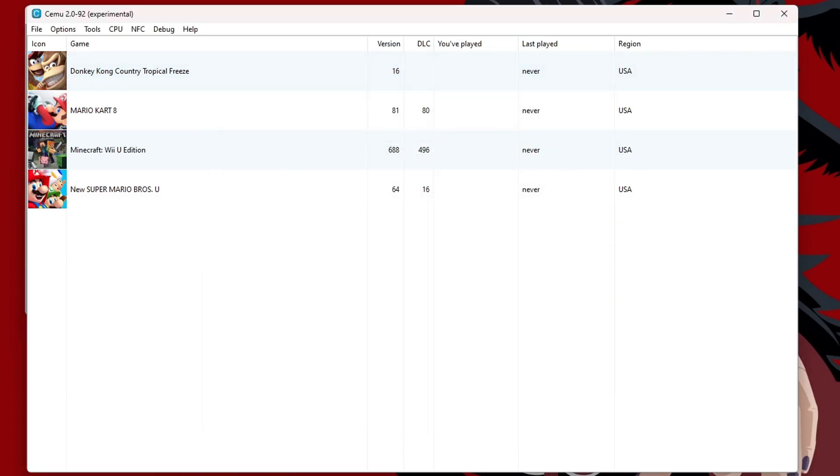And if you're wondering about playing online, I will also be covering that in a different video. Because you do need an actual Wii U in order to do that. But it is really cool when you can play online with your friends on your PC while they are on their Wii U. Using the Pretendo network, of course. So, again, look in the description to see if I've made that video.